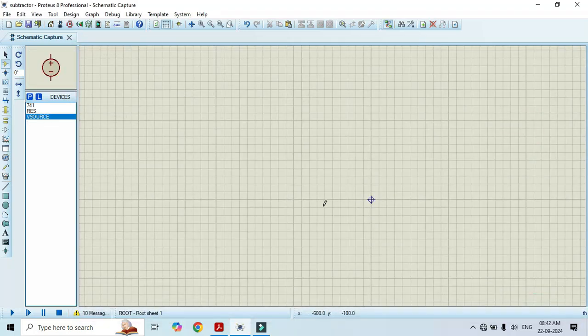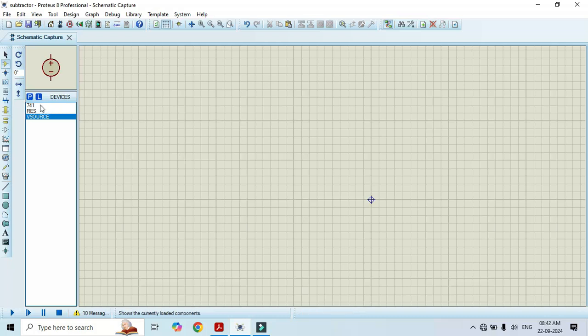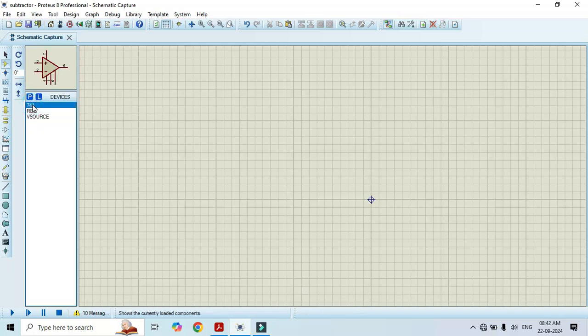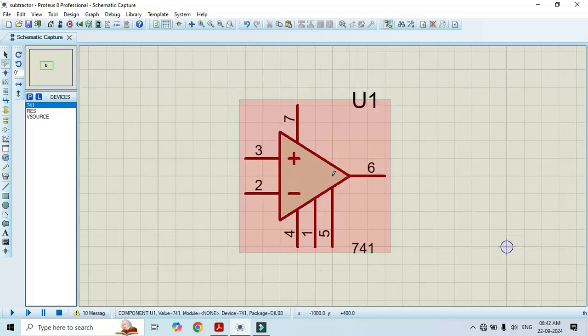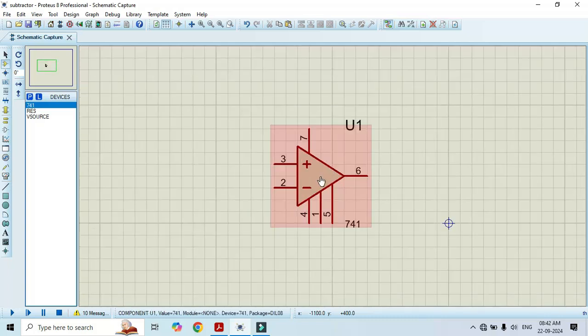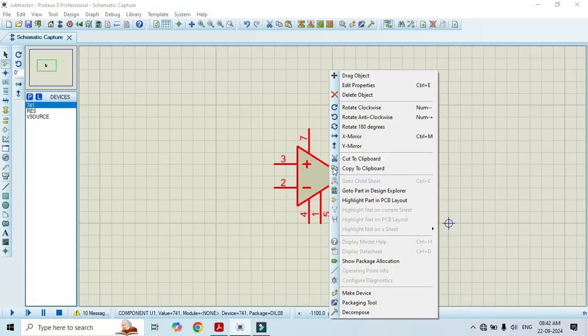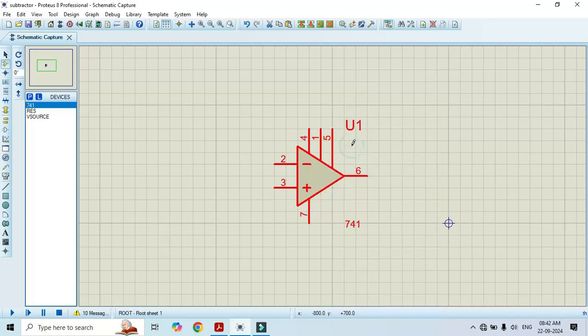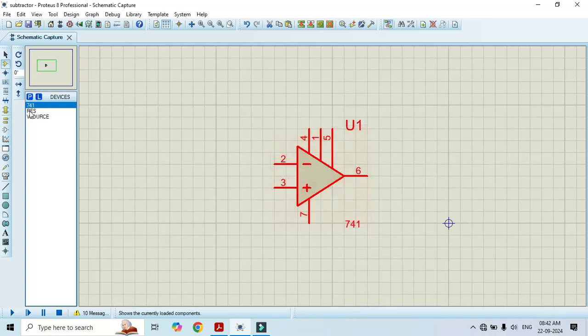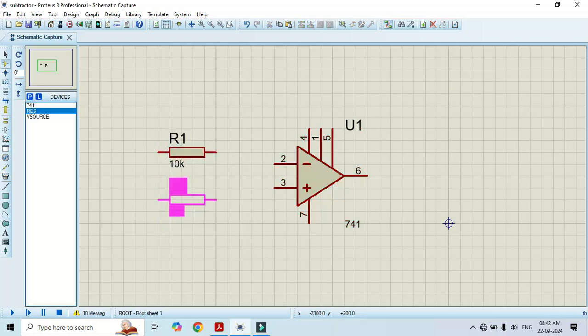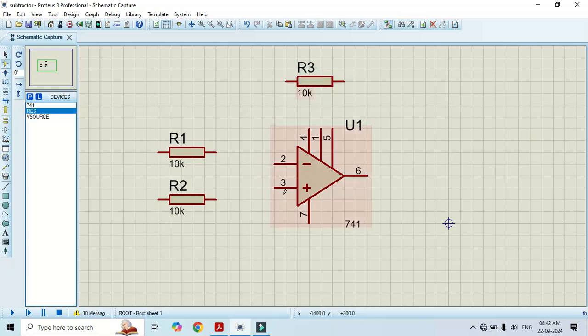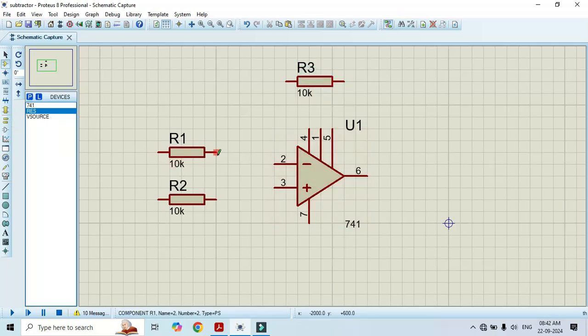Now, it's time to construct a circuit. Just select the 741 IC and place it in this workspace. For the sake of convenience, I will Y mirror it and select the resistor. We also need a feedback resistor. Make the connection here as per circuit diagram.